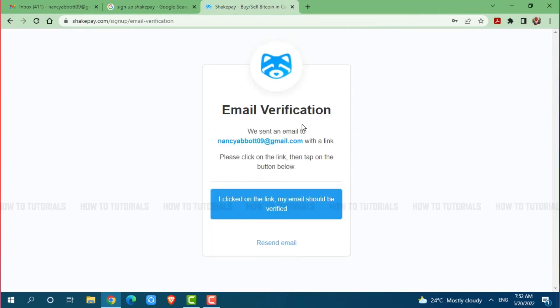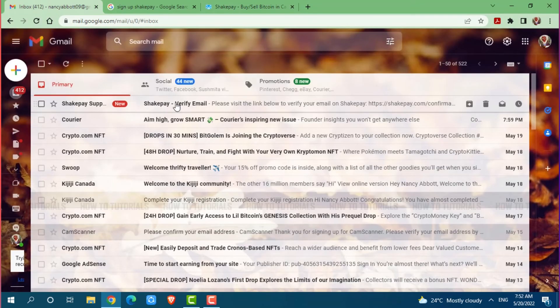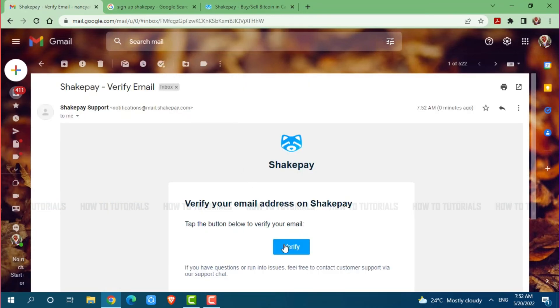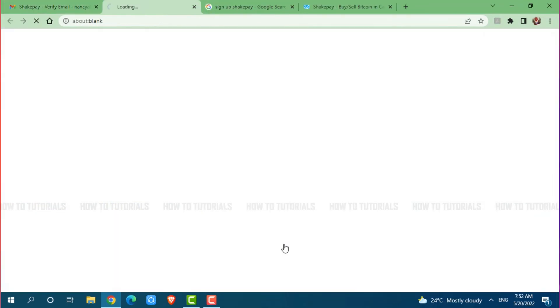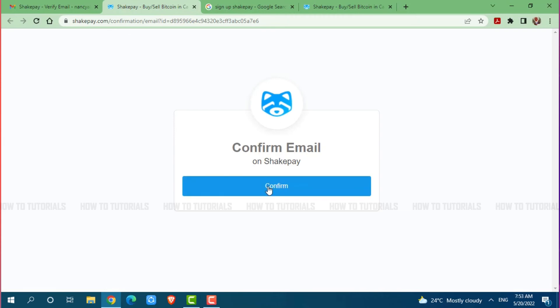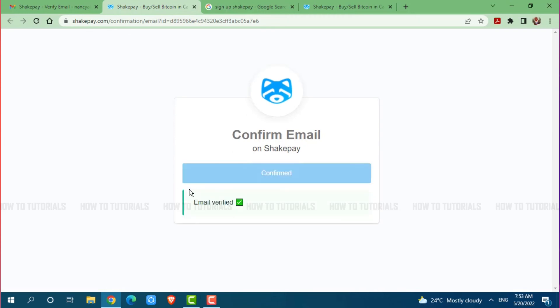Now you need to verify your email that you have provided. For that, go to your mailbox and check for the mail sent by SegPay, where SegPay has sent a code for your email verification. Here you can see at the very top the email from SegPay — click and open the mail. Now you can see the verify button, click on it. Confirm email on SegPay by clicking confirm. And with that, your email has been verified.